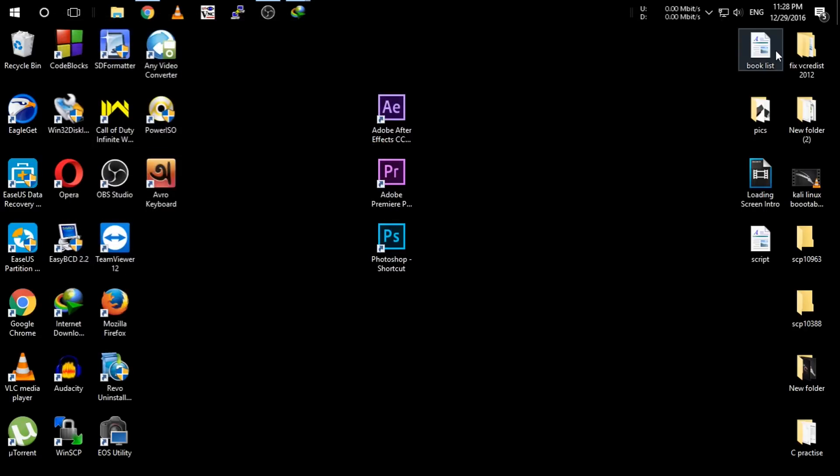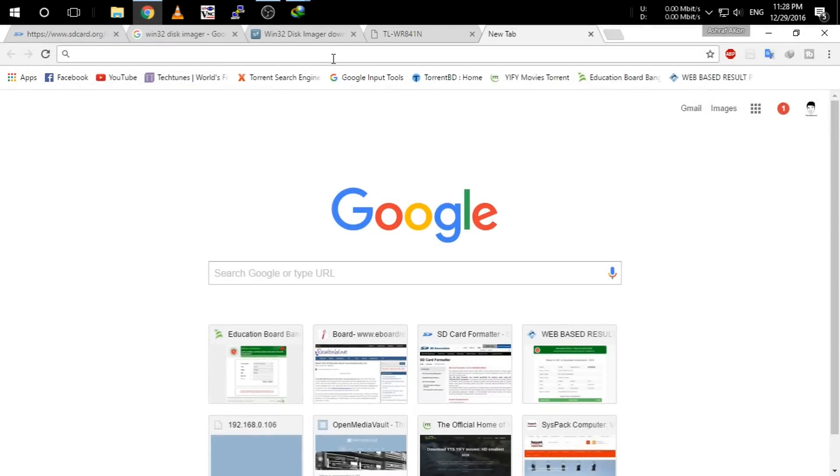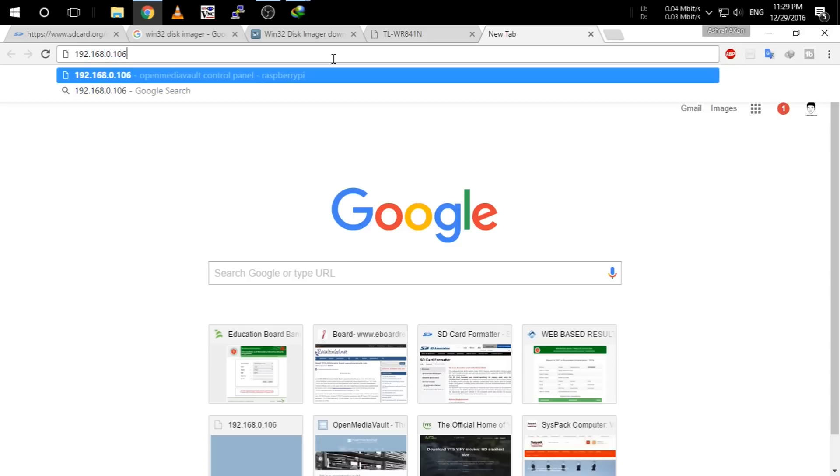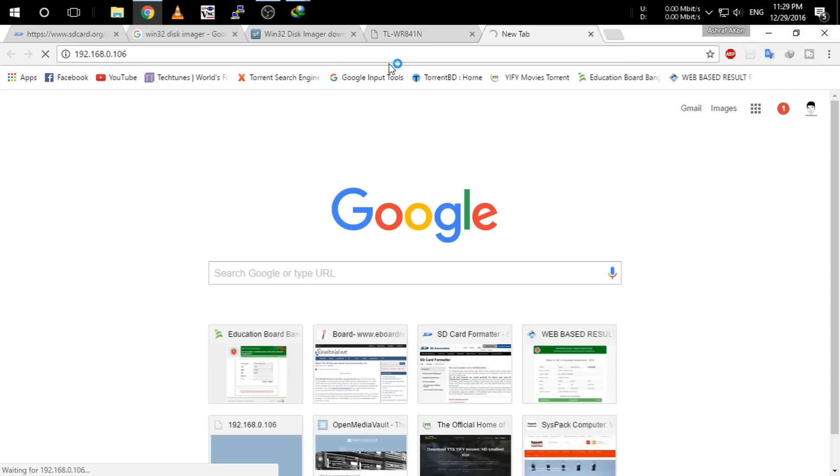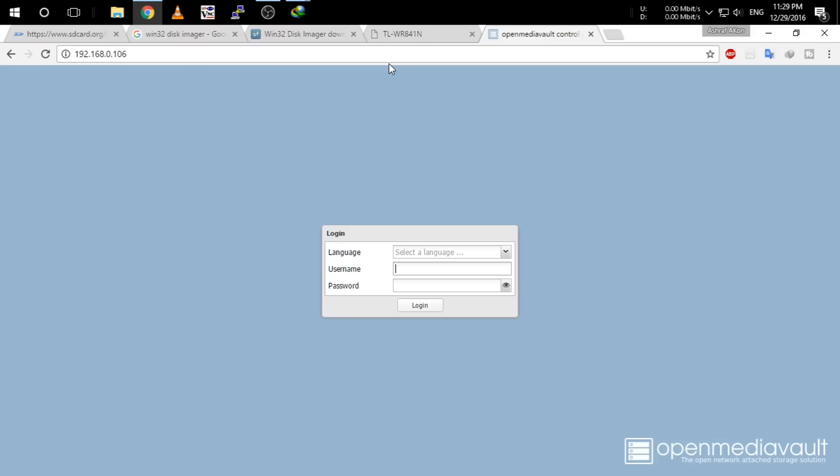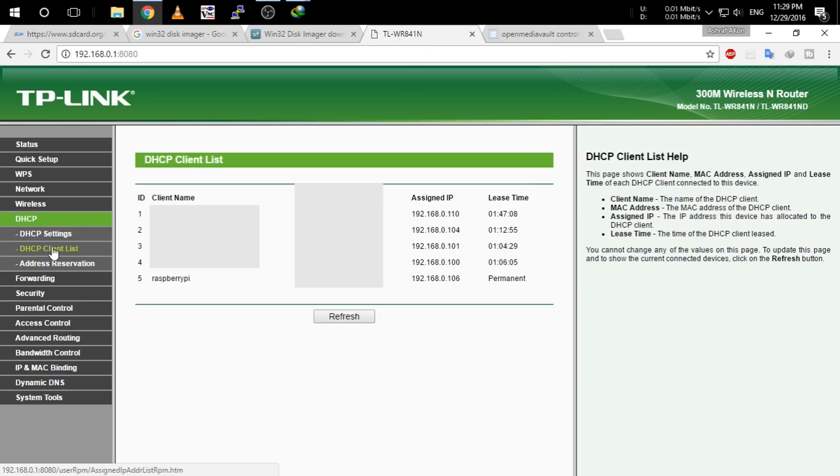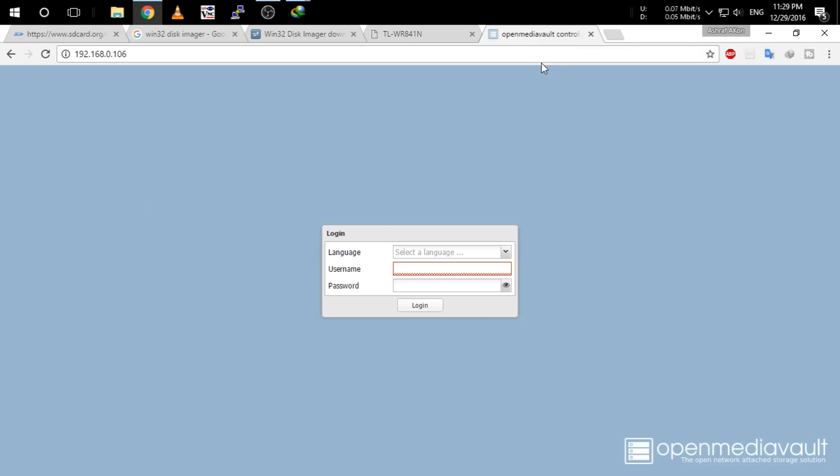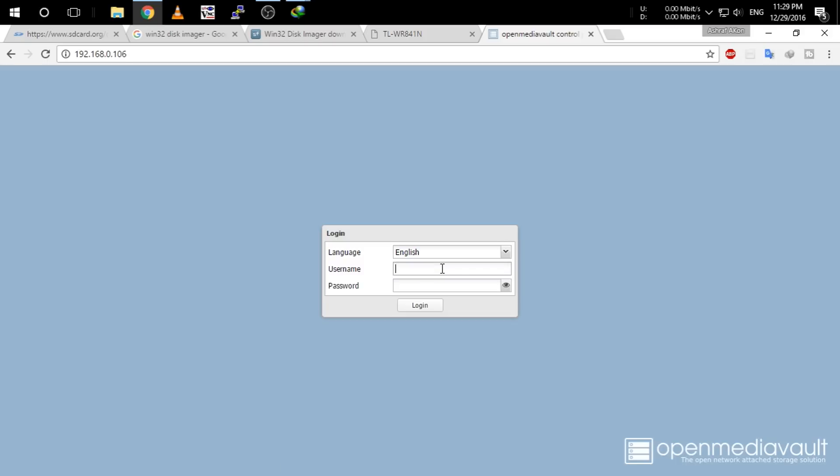Now guys, the Raspberry Pi has been booted up and you have to go to your browser and type the Raspberry Pi IP. For me the IP of the Raspberry Pi is 192.168.0.106 and hit enter. Then on the web menu of Open Media Vault, first select language and click enter. The default username is admin and the password is openmediavault. Click enter.